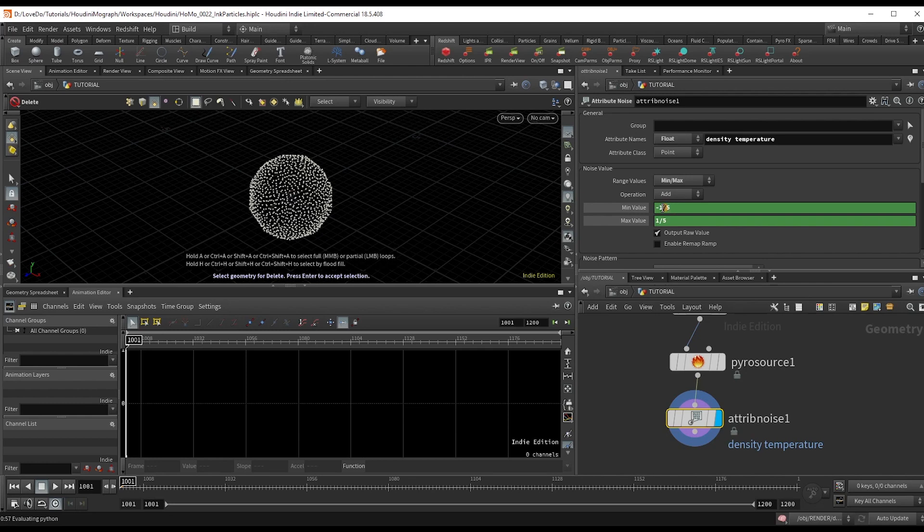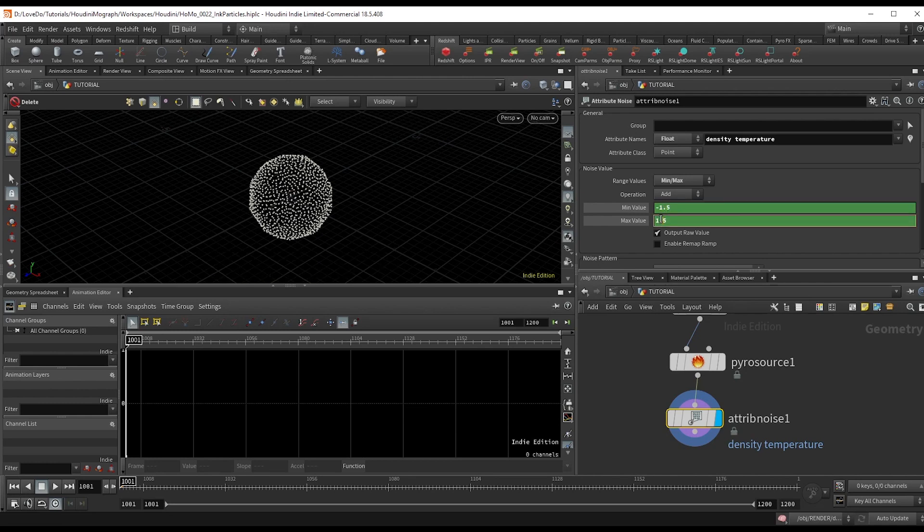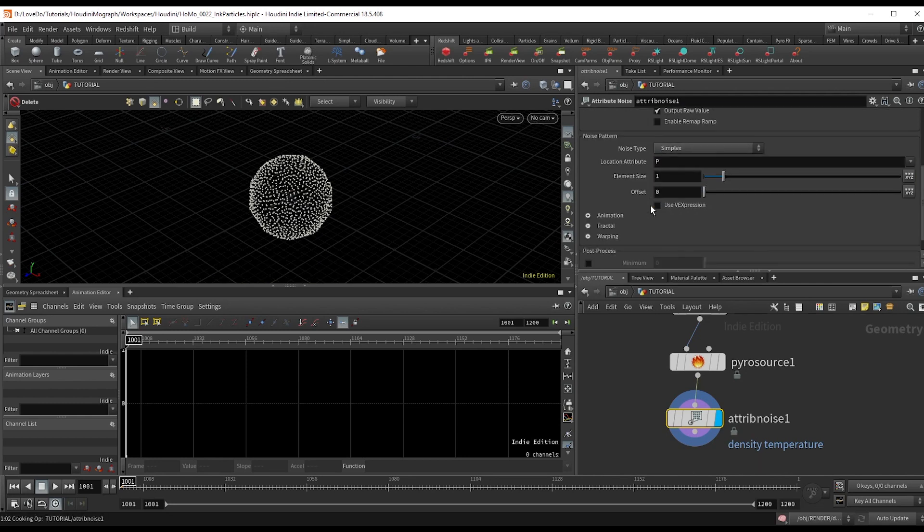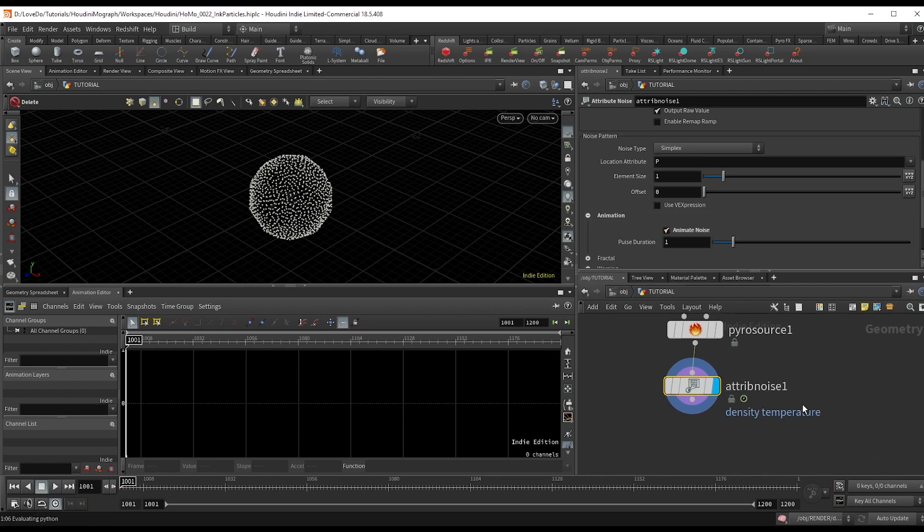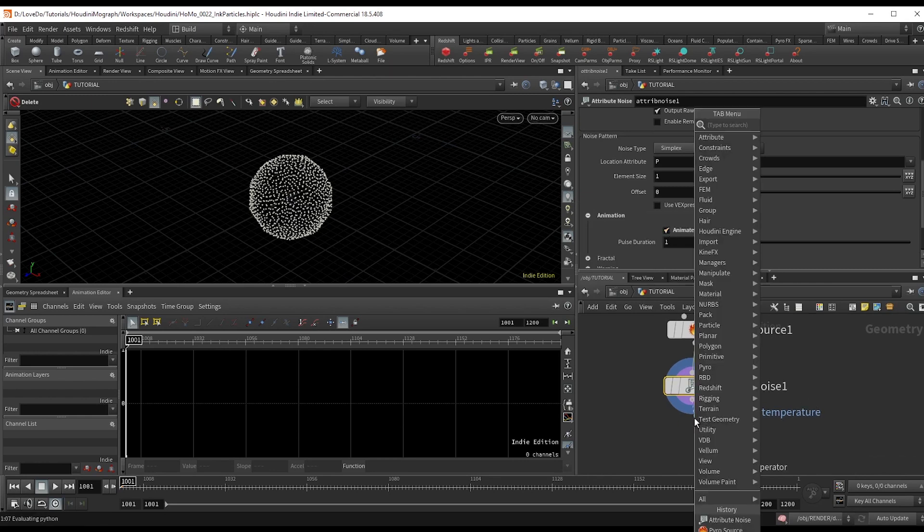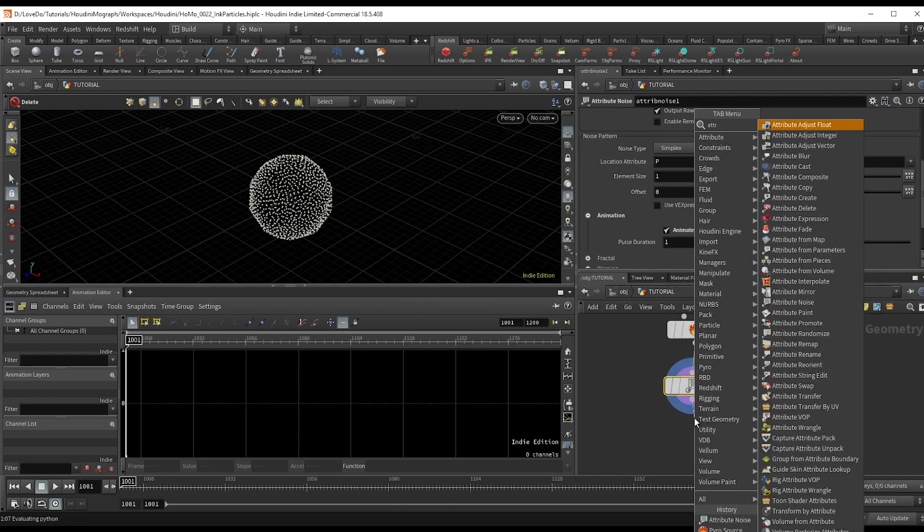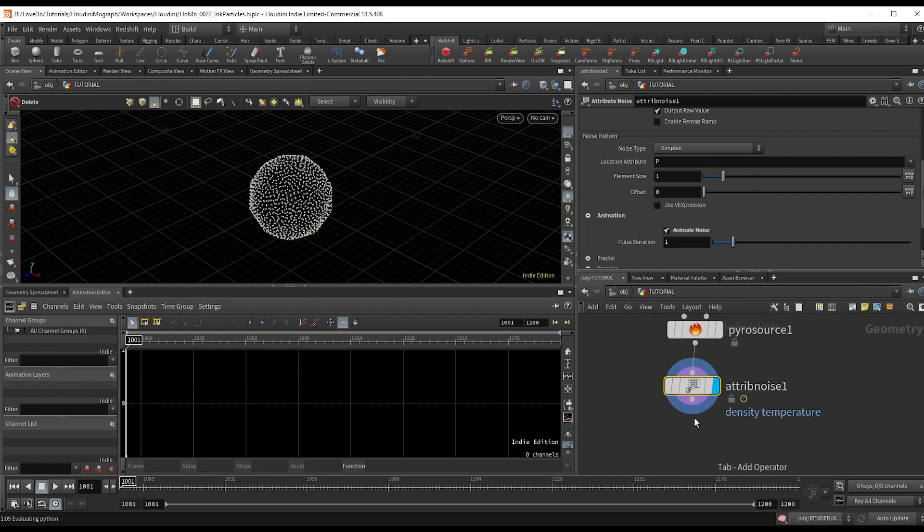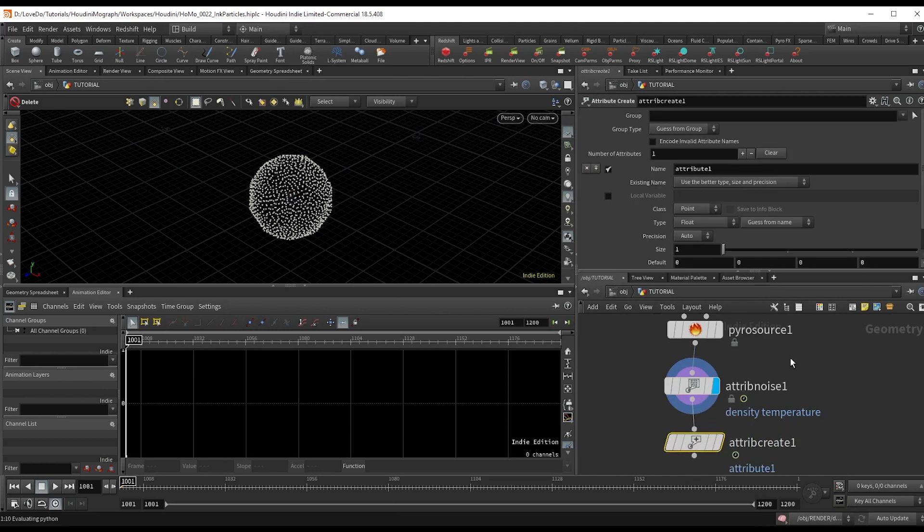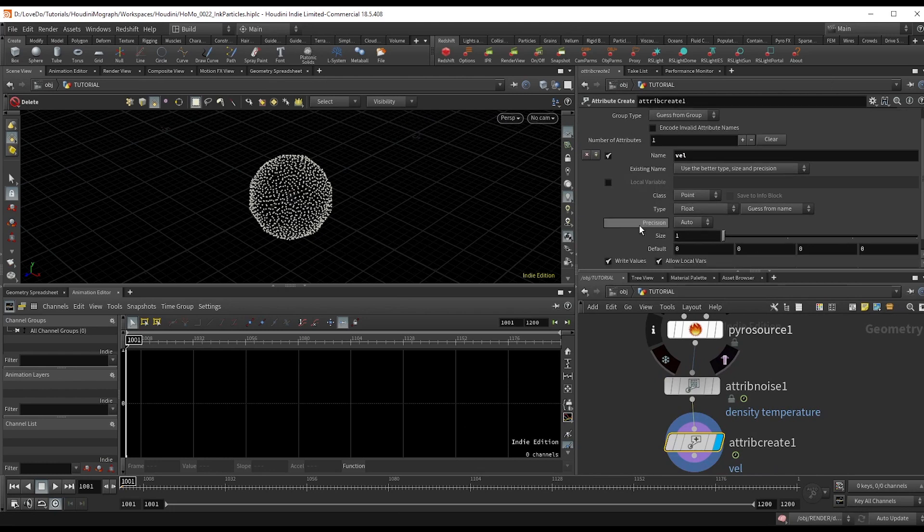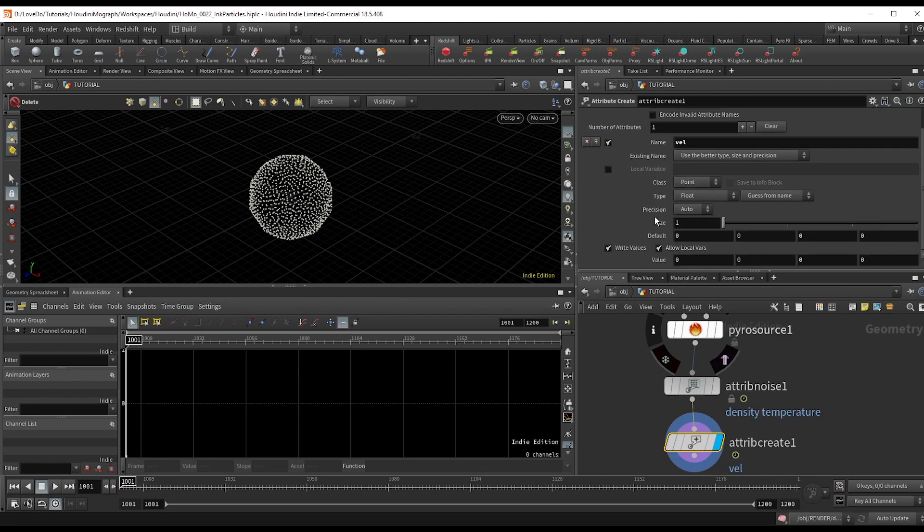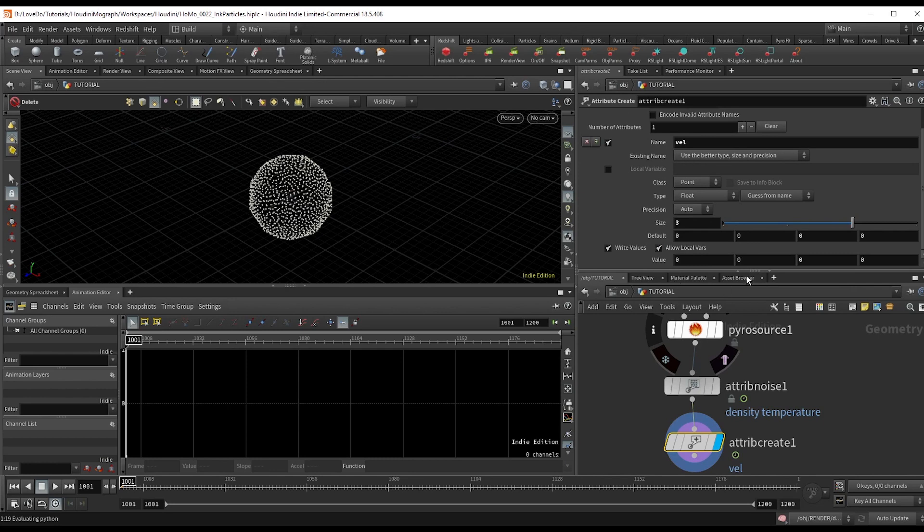Last, scroll down to animation and check on animated noise. Next, we'll create velocity. So make an attribute create node. And in pyro sims we use the attribute vel instead of v for velocity. Change the size to 3 to make it a vector and just give it a value of 0.5 in the y to push it up a little.